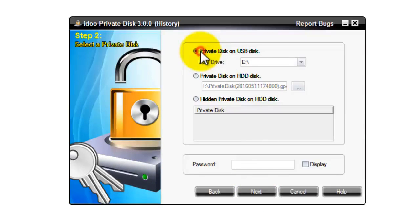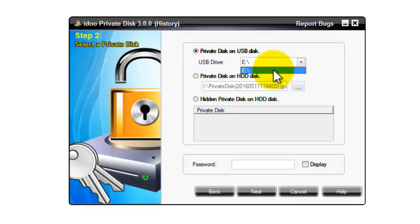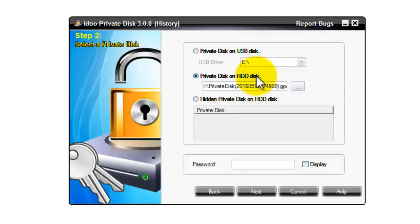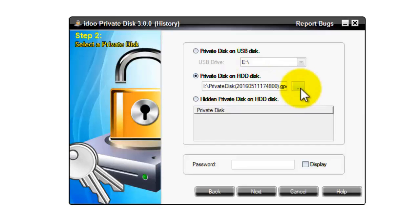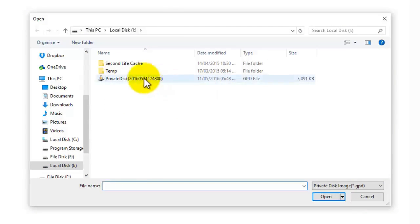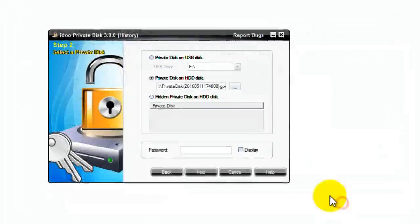And then select the first option for private disk on USB stick, use the pull down menu select the USB stick drive letter. Use the second option for private disk on hard drive, and use the button on the right hand side next to the box and select the private disk file on your hard drive and use the open button.